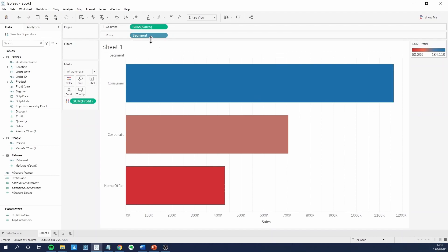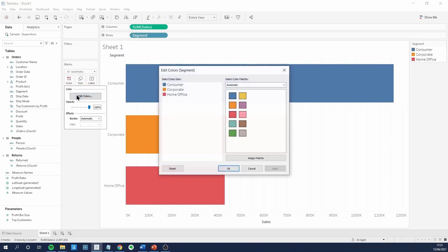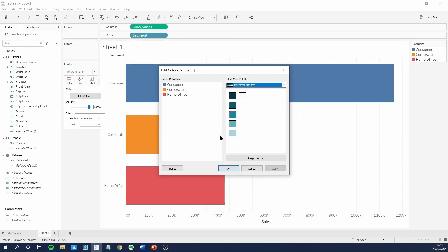If we add a discrete field into the colors, we have different options for what we can add the palettes to, including the regular palette.